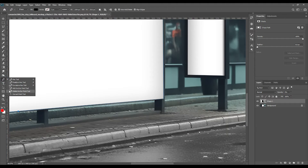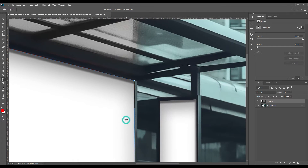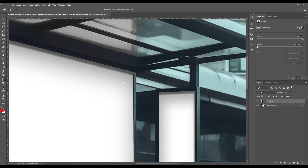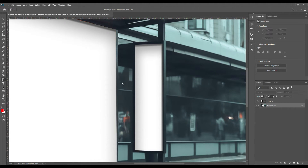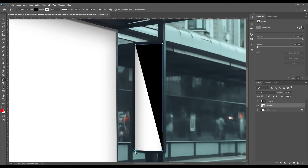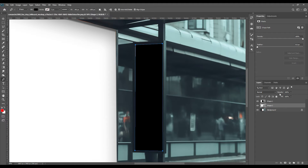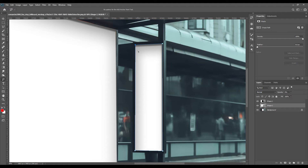Now you can zoom in and zoom out and adjust, and you can see if you have missed any points or not. If you have selected some extra points, you can use the add anchor point tool and adjust it. Make sure you do not exclude or include any extra space, because the more precise the selection is, the more realistic it will become. Similarly, we will select the side board using the pen tool and anchor point tool, especially in the corners because of the curve.